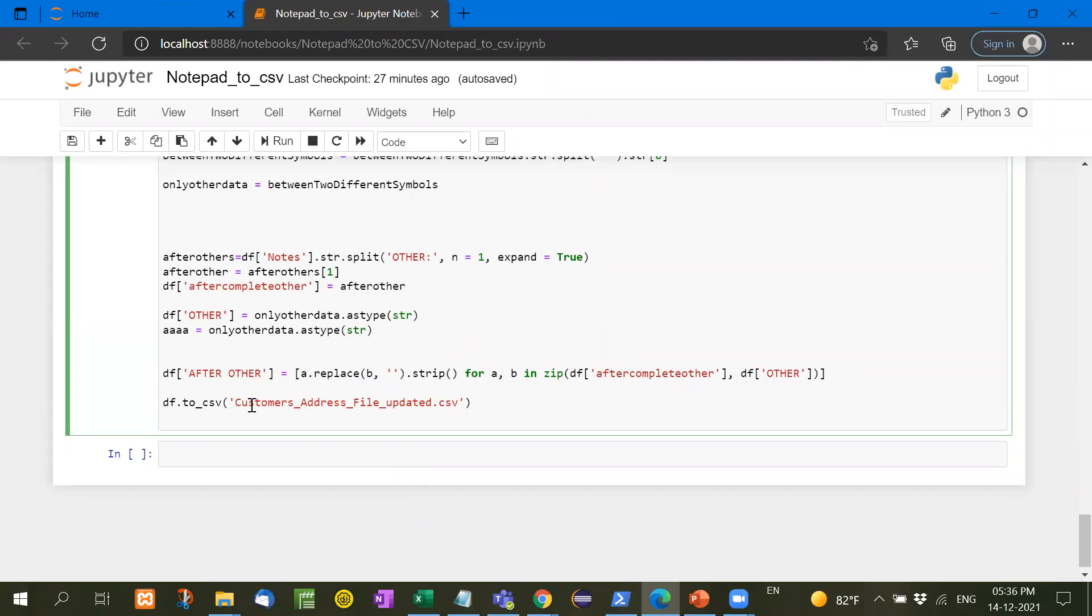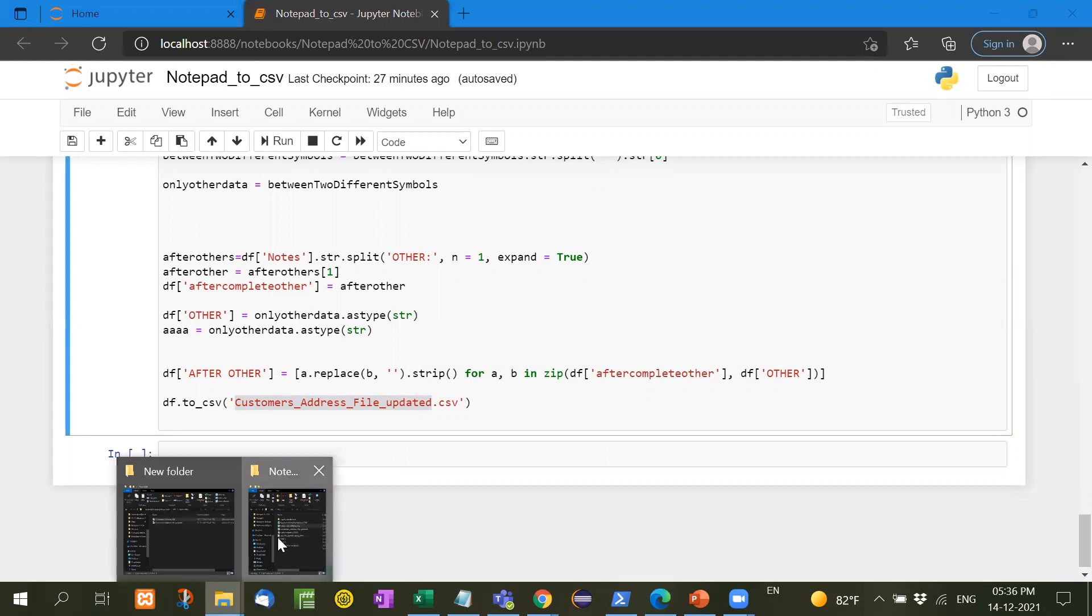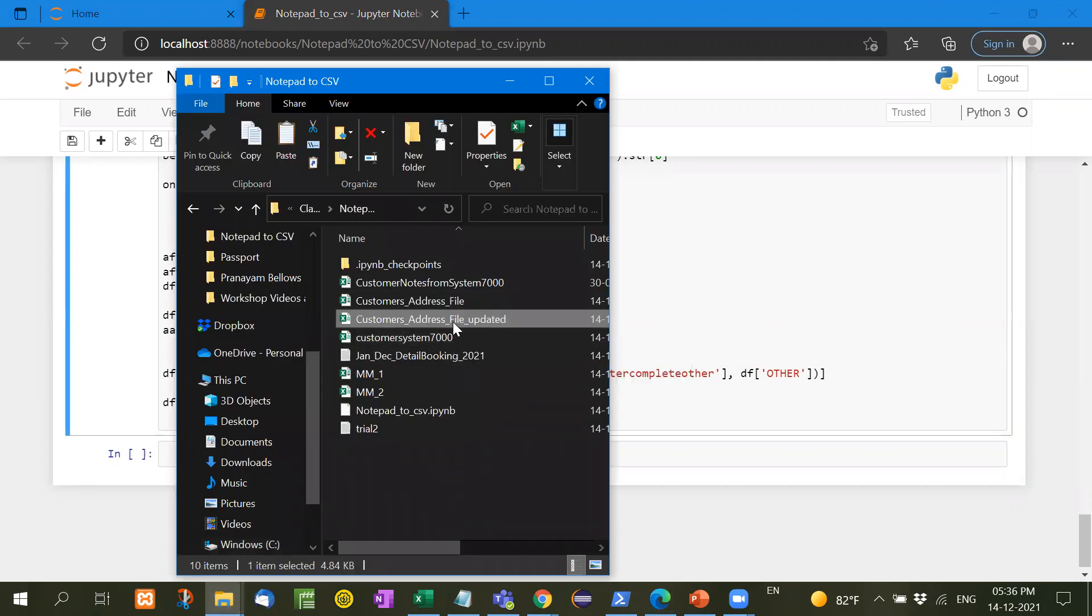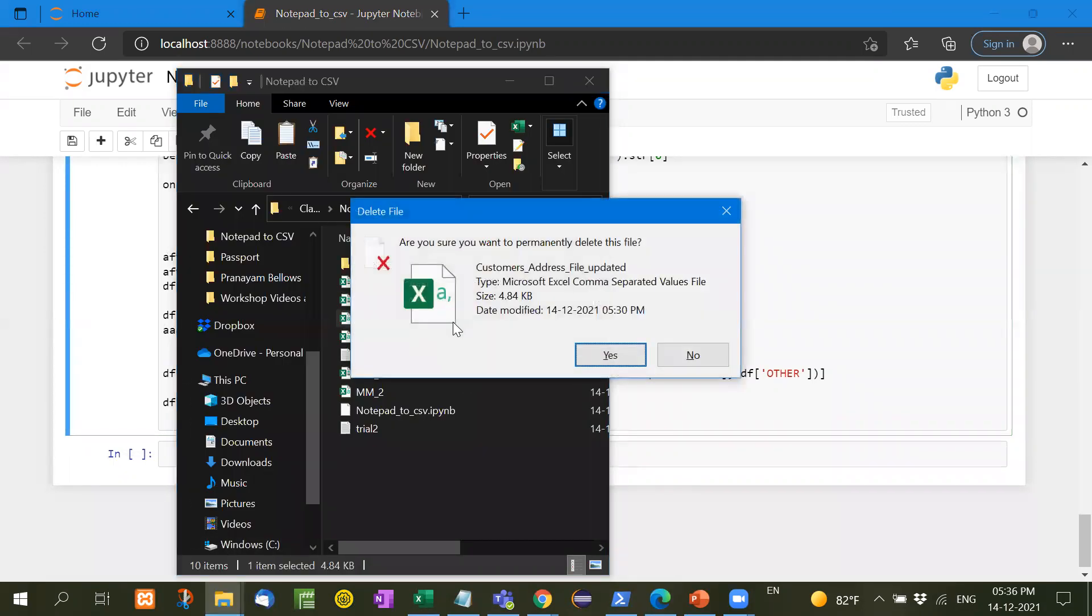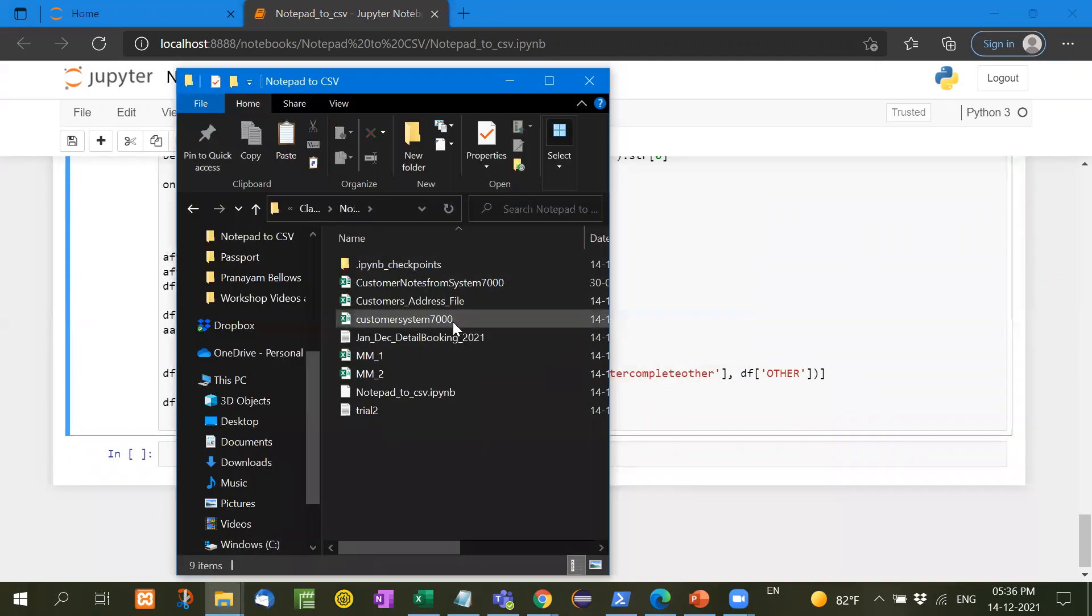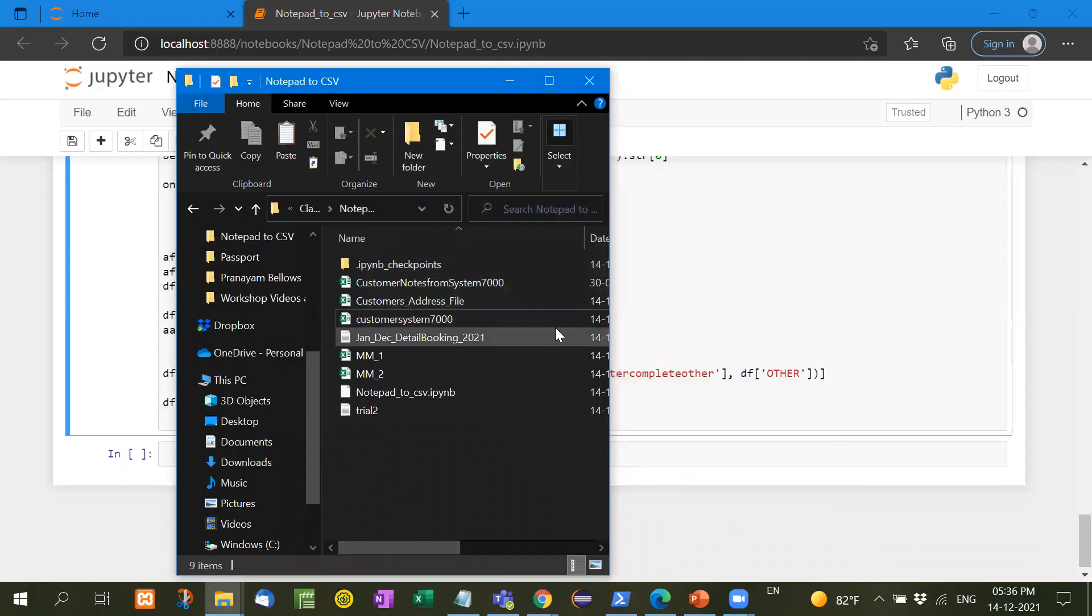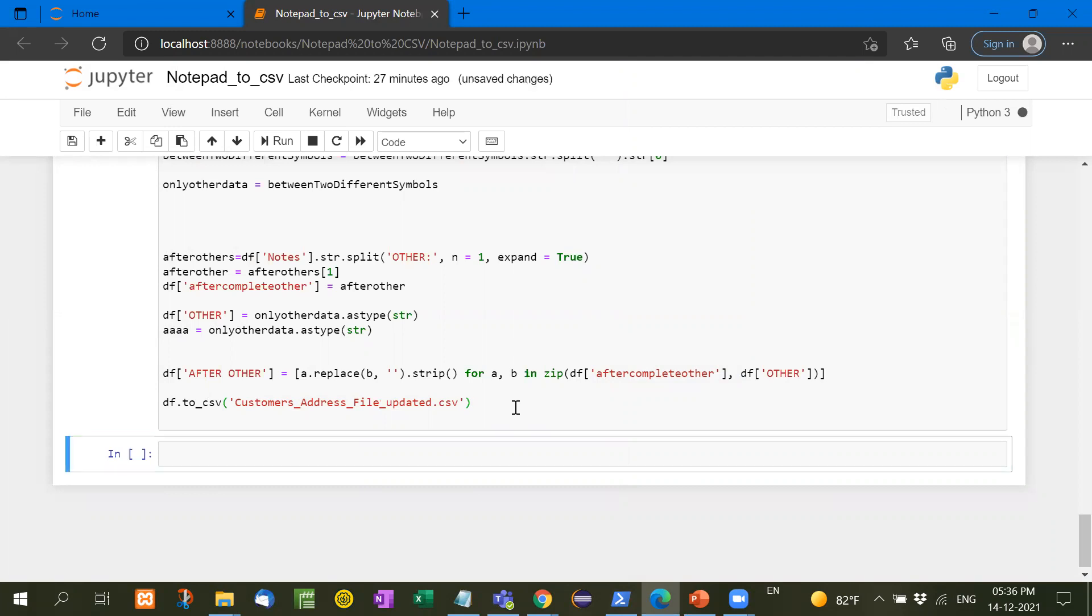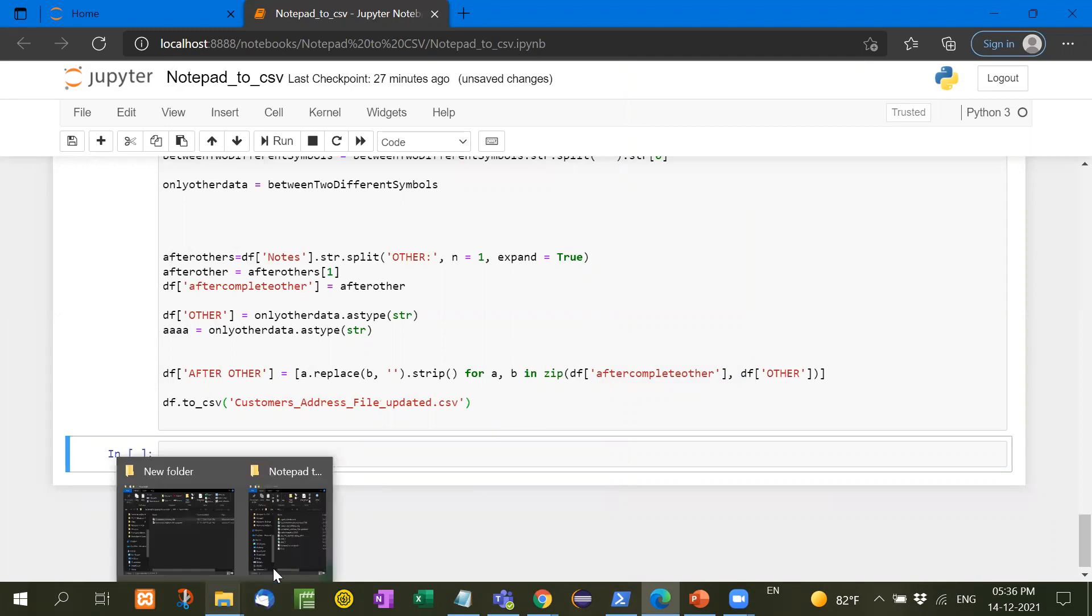And then customer address file update dot CSV, we have to create some separate file. Now let me show you this. Let me delete this file first, shift to delete, and then I have to close this file and I will run this. How to run this? Shift plus enter. I have pressed shift plus enter. Now the file has been created.